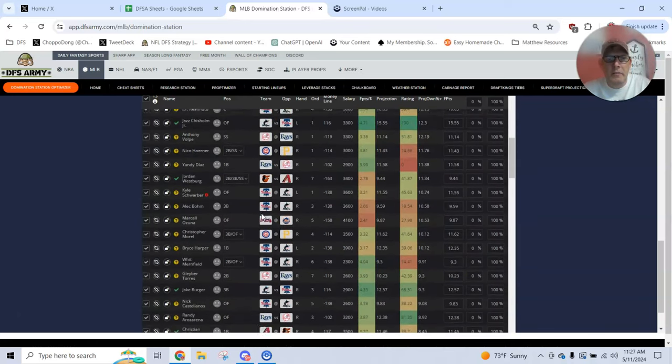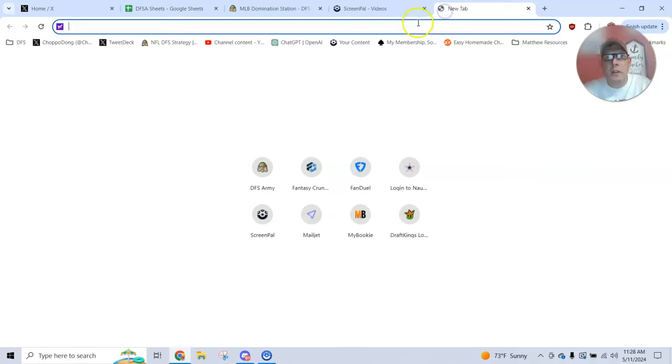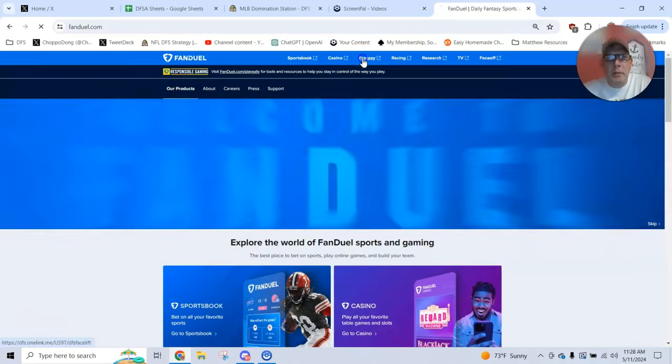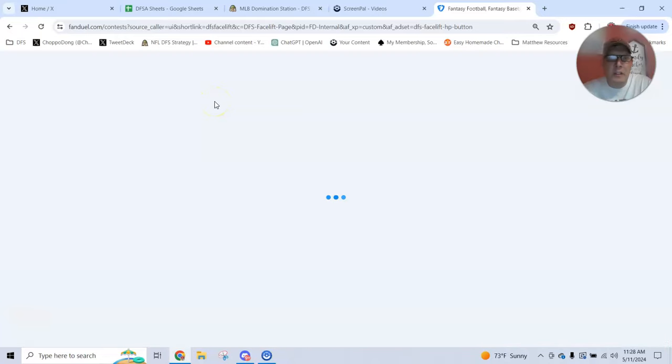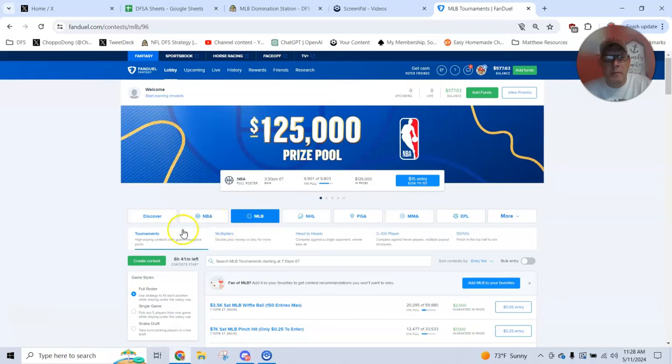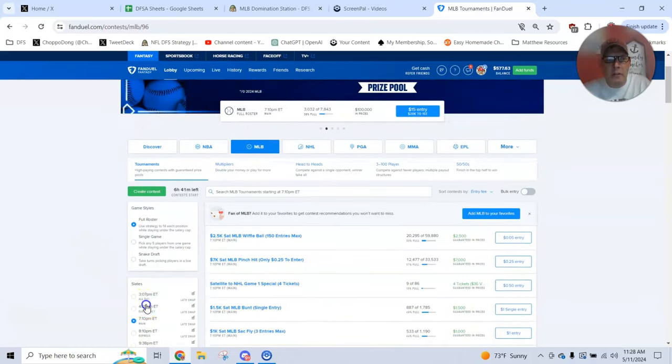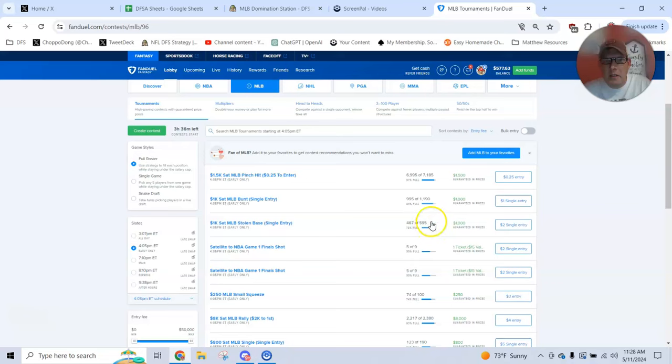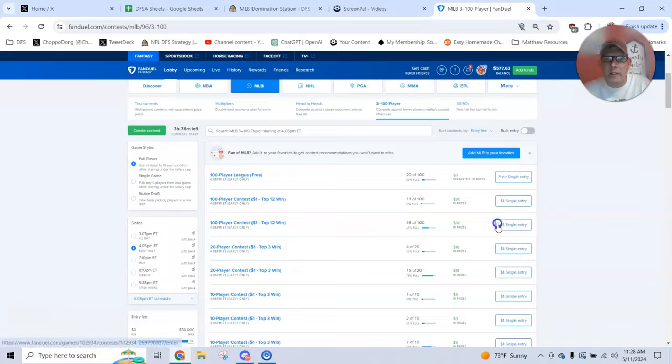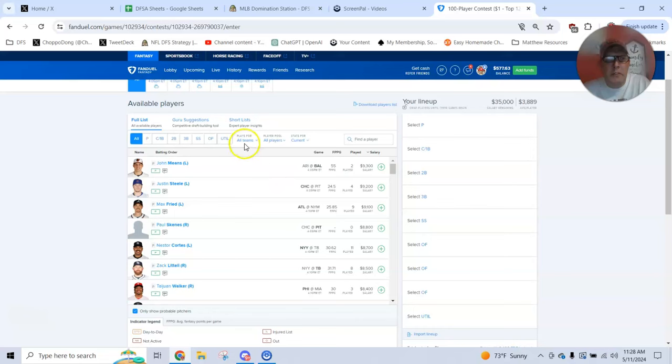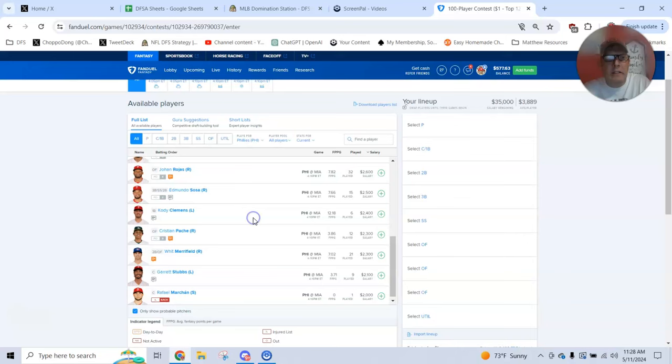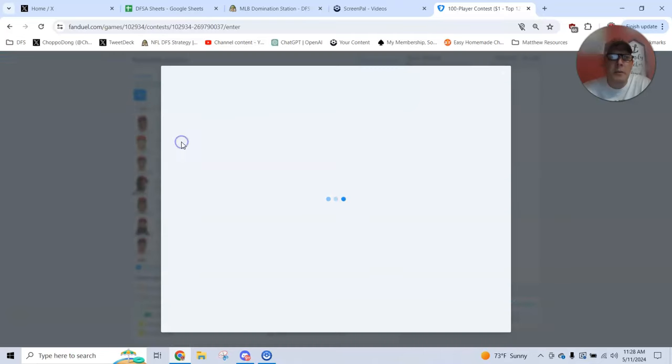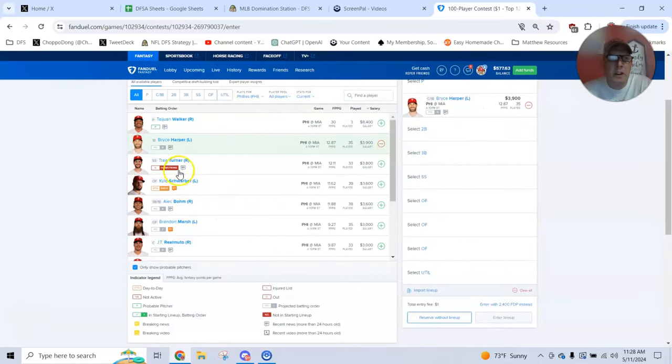So if I wanted to go into FanDuel and pop open some kind of a single entry or a three max or a multiplier type of league, three man, five man, ten man, hundred man, whatever, I can come here to the early only slate. I've got quarters involved if I want, but I can come down here to something, you know, 500 probably is decent. Small squeeze is probably decent. If I wanted to look at the hundred man league, these might get three and a half hours left. That'll probably fill. So let's give it a shot. First thing that we could do is we could look for pitchers, but we could also just load up Philly bats.